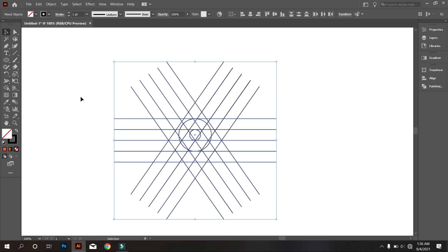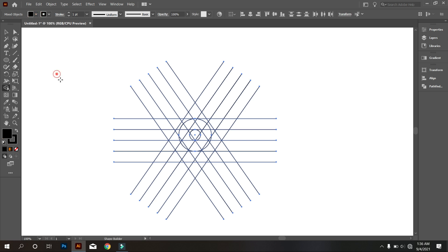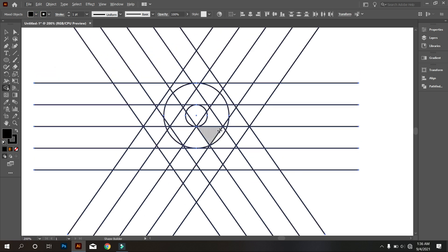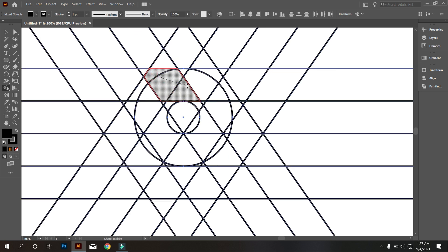Take shape builder tool and draw your letter. Do it carefully.